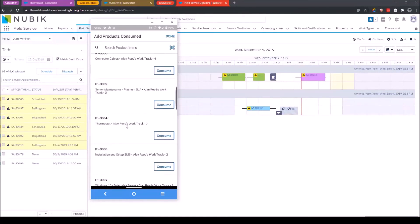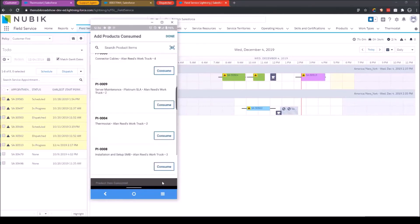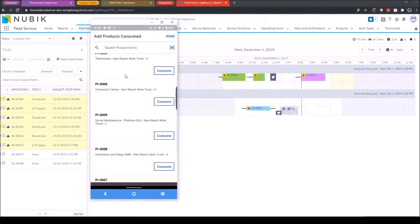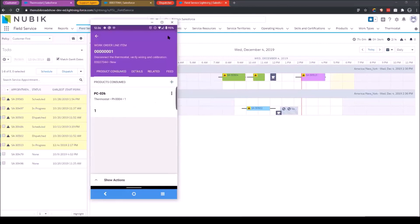So right here is a list of all my inventory. So what I need to do is find my thermostat, and it's on my truck, and I'll click consume. I can select the quantity that I want to consume, and in this case I'll just do one and click save. So this item's been consumed, and as you can see my thermostat inventory on my vehicle is now set to 2. I'll go ahead and click done.